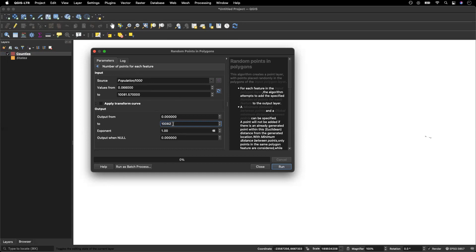And I'm going to just round that number there. You want to make sure that the exponent says one and then we could just run this as is as a scratch layer. But I want to be able to save this.